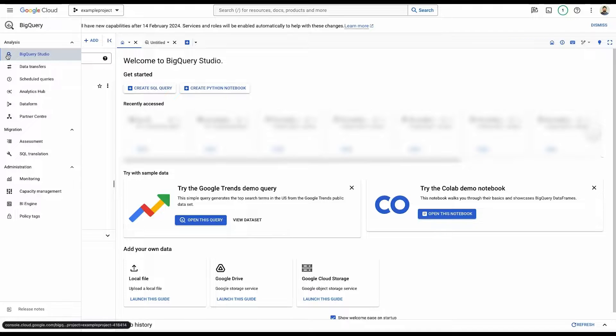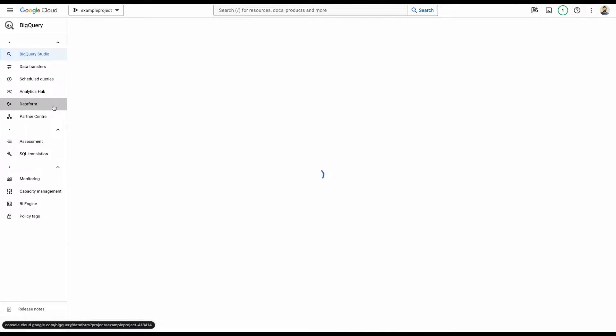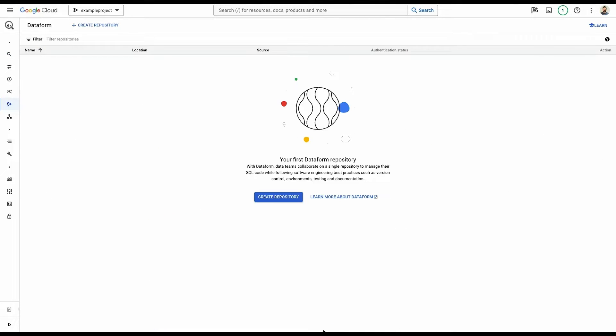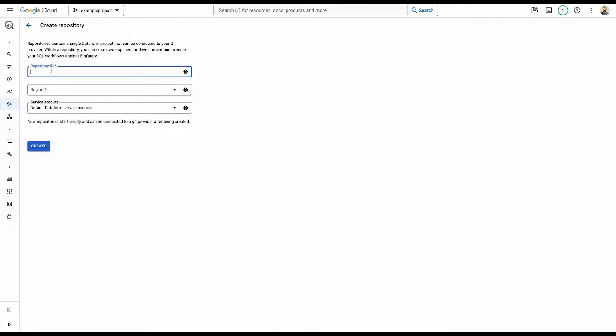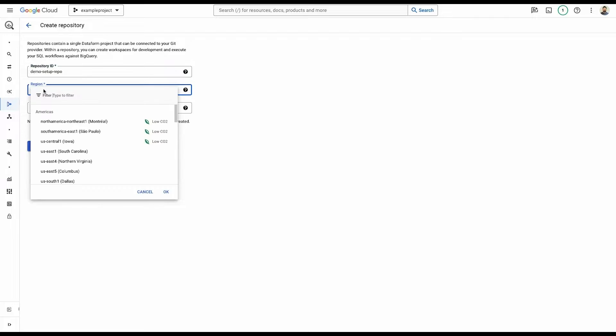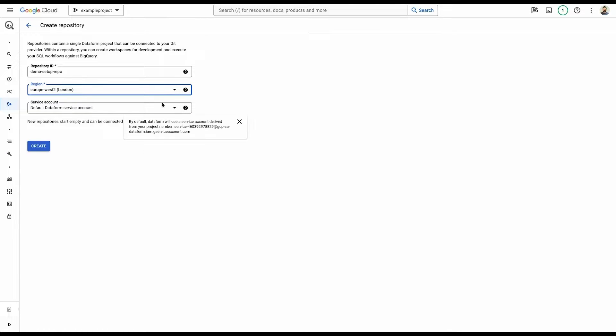On the left-hand side within the BigQuery menu, you'll see Dataform. So we click into Dataform. You can see right now we have no repositories, so we're going to click create repository. Repository ID, this can be a unique name within this project. Let's just call it demo setup repo. Region, important to put this in the same place where a majority of your data is going to be sitting within BigQuery because it's going to make life a little bit easier. So I'm going to put this in Europe.